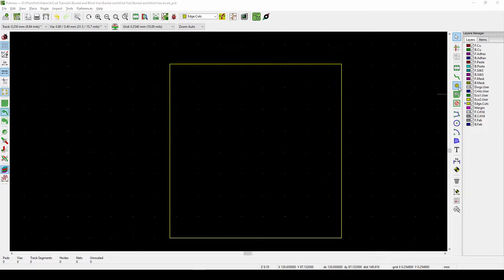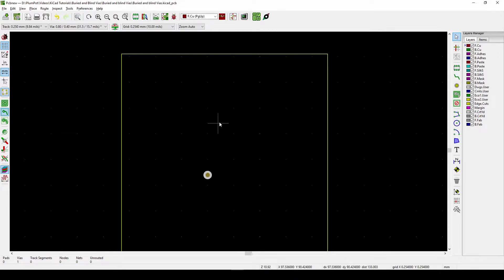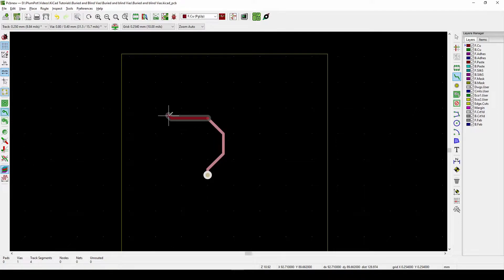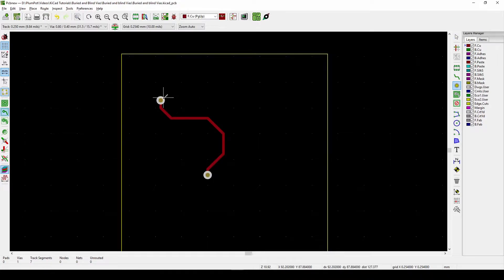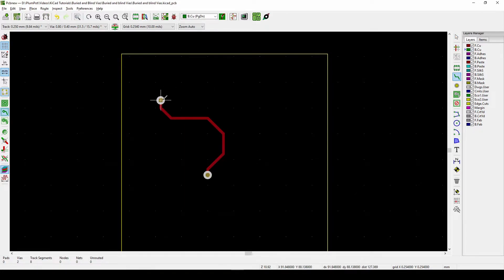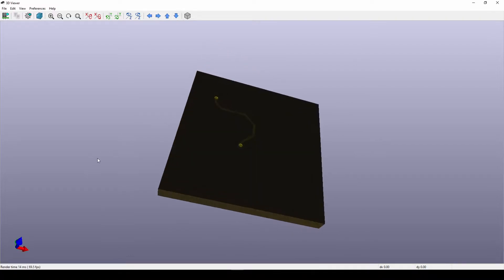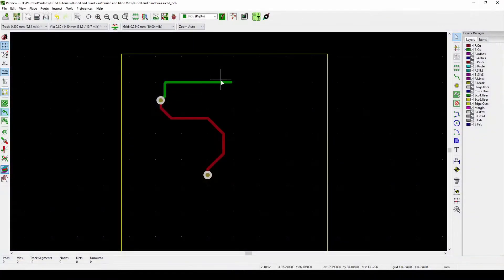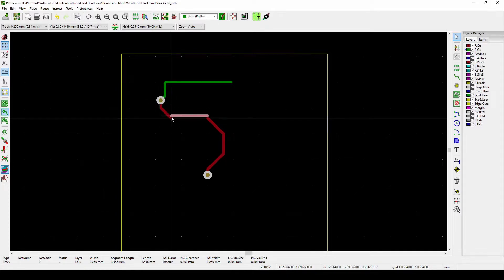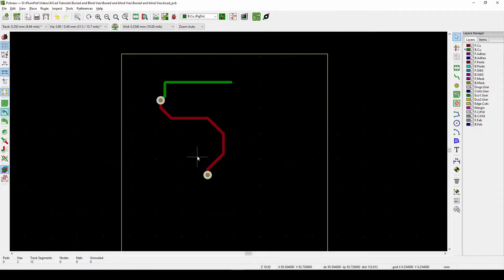A via is what I like to call a portal. It takes a track from a certain layer and makes it possible to add the same track to the bottom layer. For example, if I've got a track on the top layer and I press X for placing it, I can route it, then place a via and change layers to route a track underneath. The track at the top and the bottom are connected through the via — they're electrically connected. But this video is specifically about blind and buried vias.